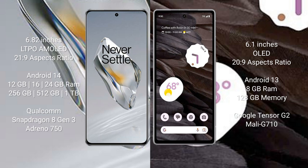OnePlus 12 runs on the Android 14 operating system. Google Pixel 7a runs on the Android 13 operating system.